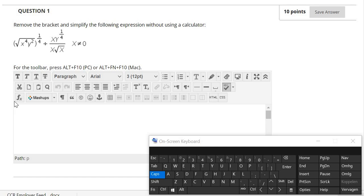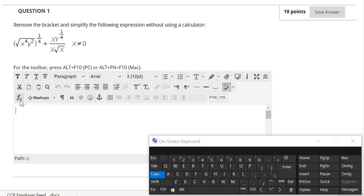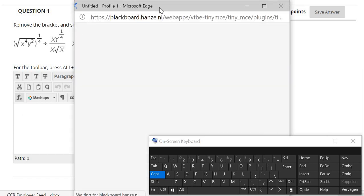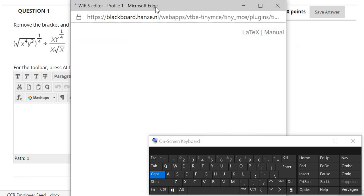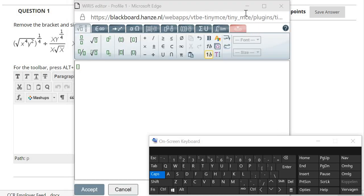So I will go to the first step. I will click on this launch math editor function to activate the VIRIS editor to type the math formula. This is the VIRIS editor where I can type my math formula.